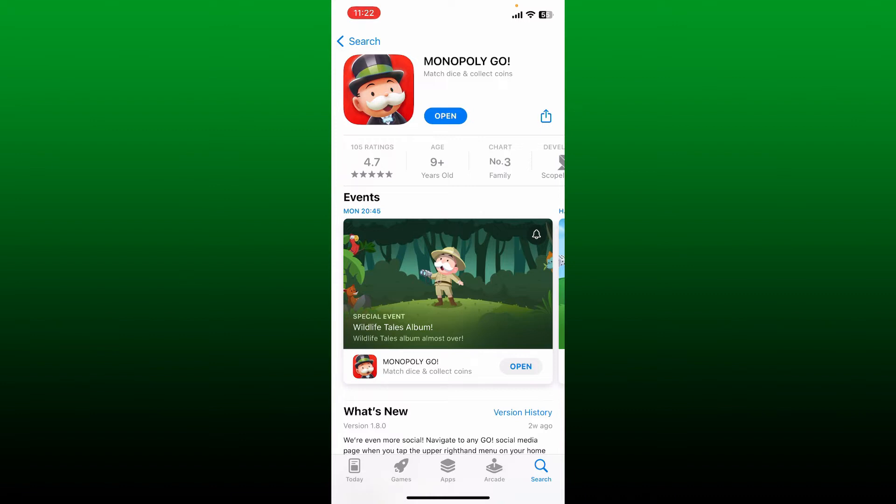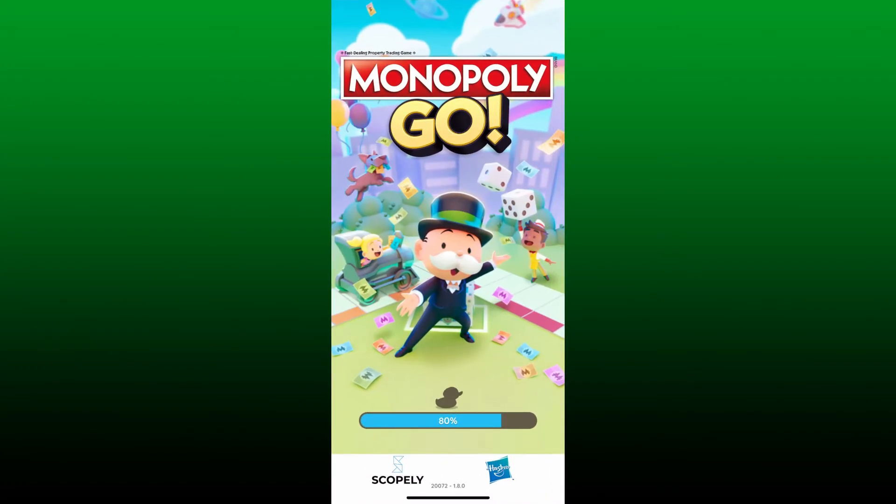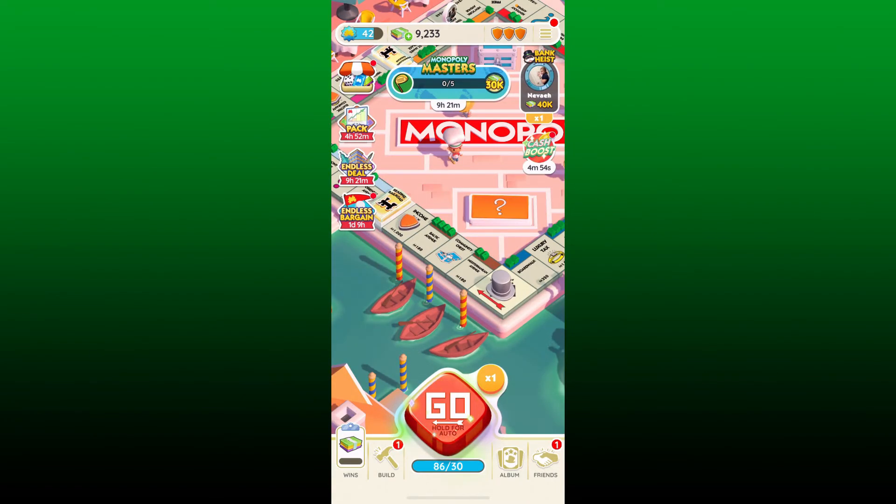for your iPhone. Once you have the latest version of Monopoly GO, tap on the open button to launch the app and see if that fixes your issue. But if the problem still persists, the next thing to do